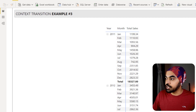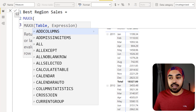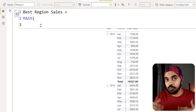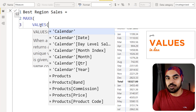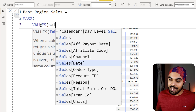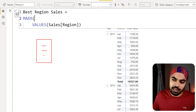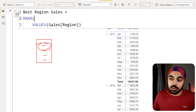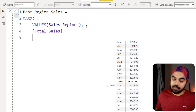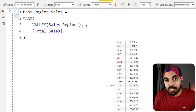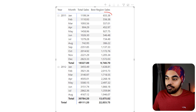We're going to create a virtual table. In the sales table, we have a column showing the region. We'll create a virtual table from this column and use it in the context transition. Creating a new measure called 'best region sales': I write MAXX and first make a table using the VALUES function — VALUES(Sales[Region]) — which gives a unique list of all regions as a virtual table. Then against every single region, I find the total sales measure and take the max. That gives us context transition over a virtual table.